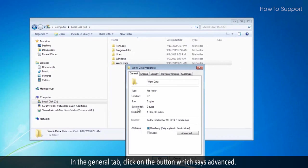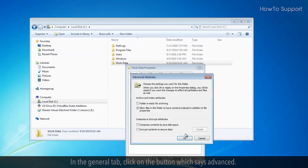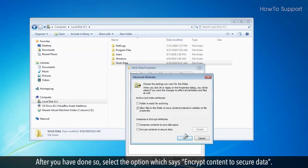In the general tab, click on the button which says advanced. After you have done so, select the option which says encrypt content to secure data.